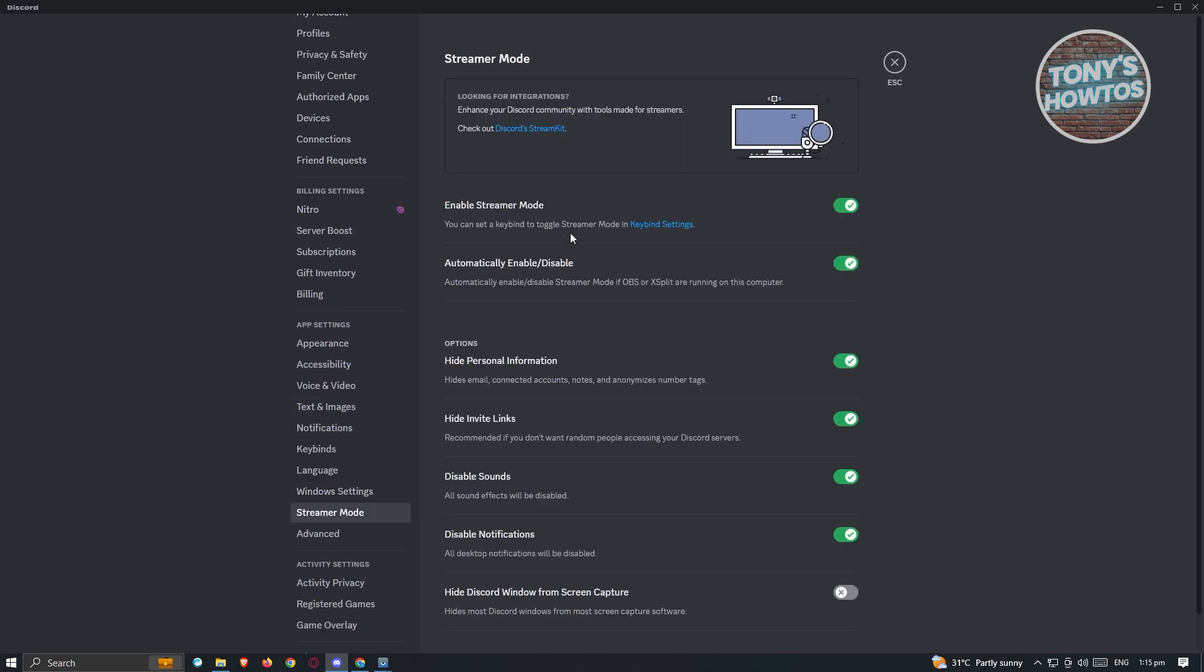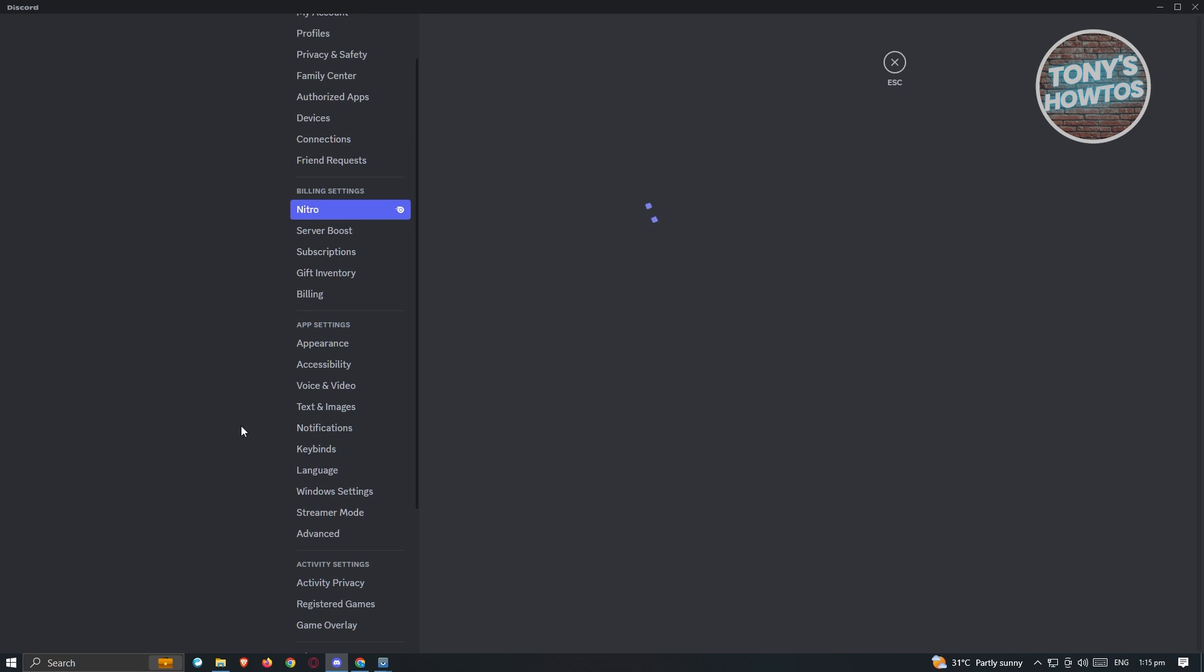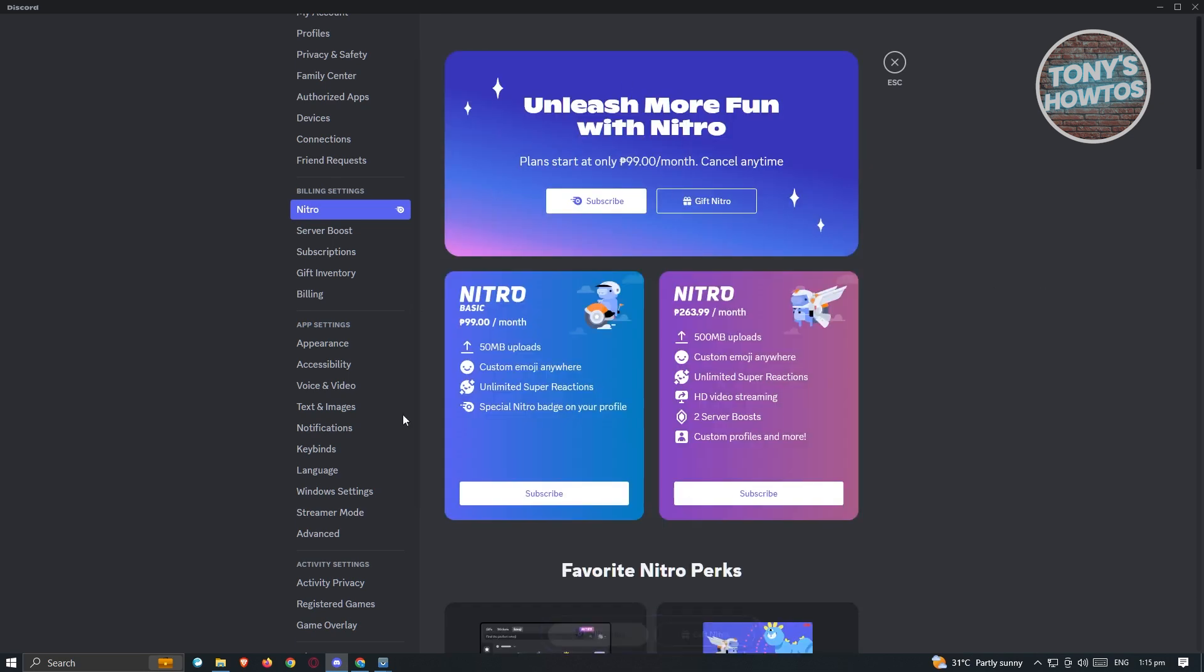From here, you have to ensure that streamer mode is actually disabled. And when you go back into Nitro, you should be able to see the current UI for Nitro.